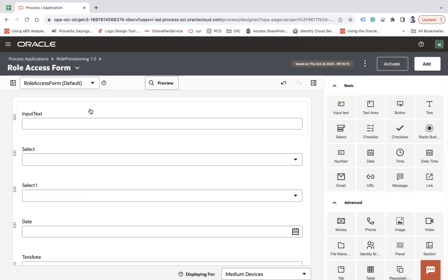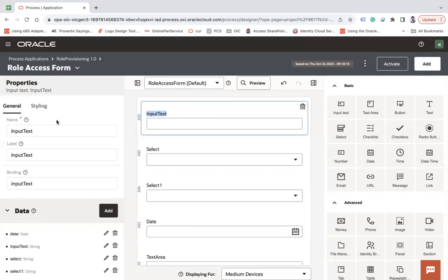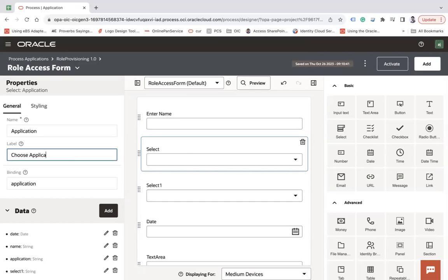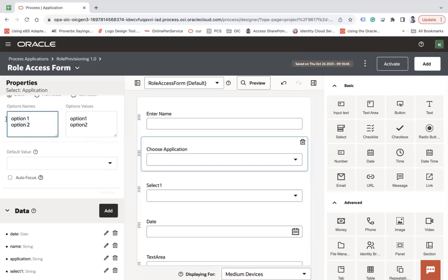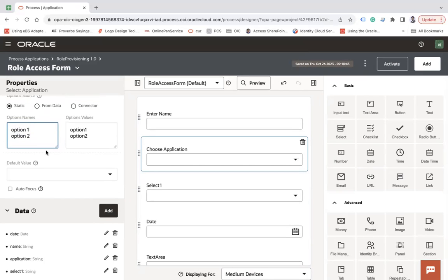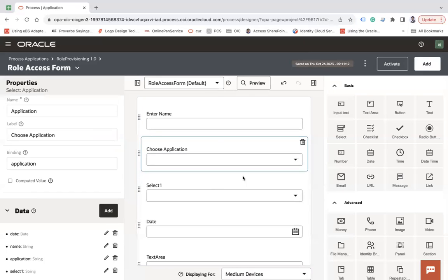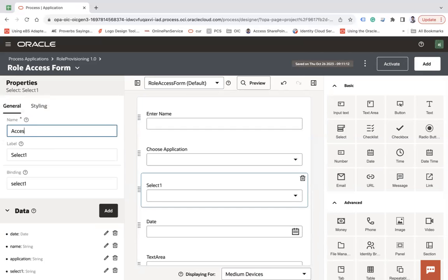Now configure each control's properties. Double-click to open properties. Set the first as 'Name' (enter name). The second is a Select labeled 'Choose Application'. You can add static options or connect to a data source — let's add static options: Oracle Fusion, Oracle Sales, Oracle HCM, and SCM.